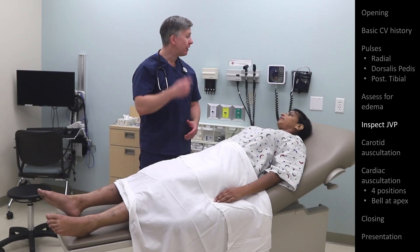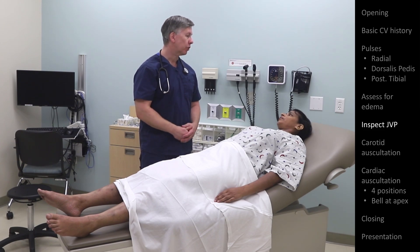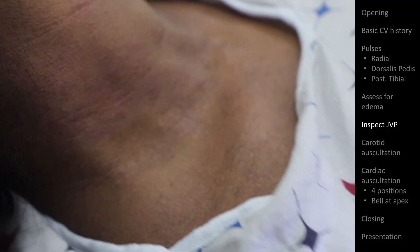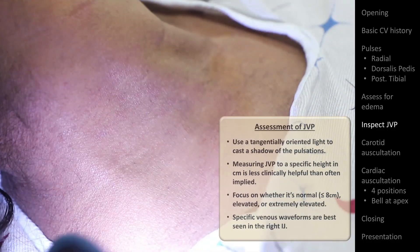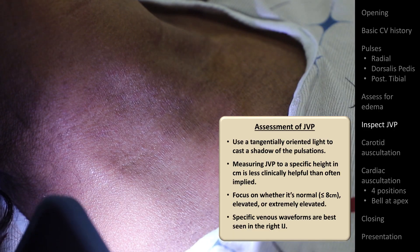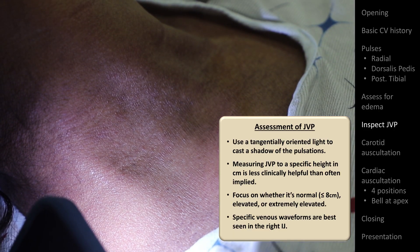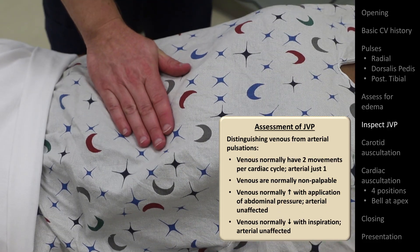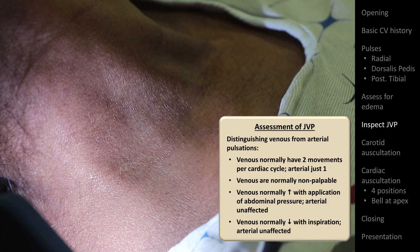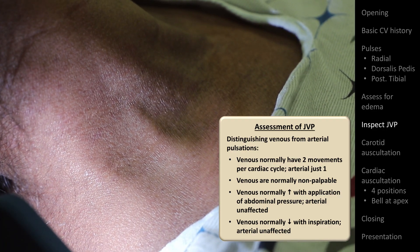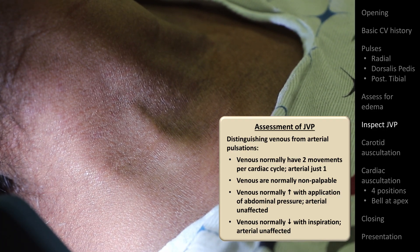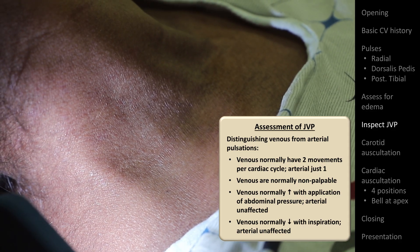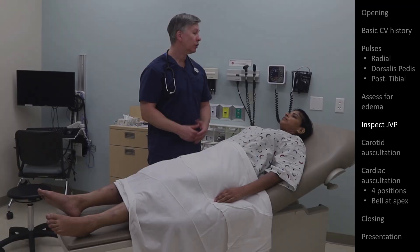Next, I'd like to take a look at a vein in your neck — that's going to help us estimate the pressures in your heart. Can you turn your head a little bit to the left? I'm going to push on your stomach for a moment. And your pressure looks normal.